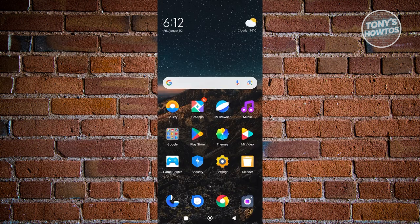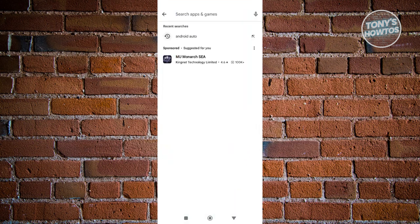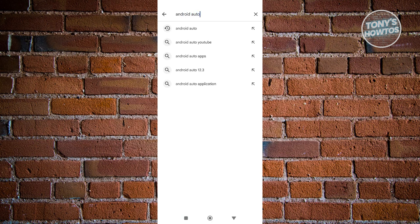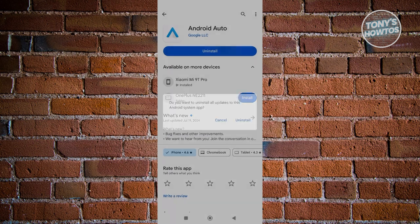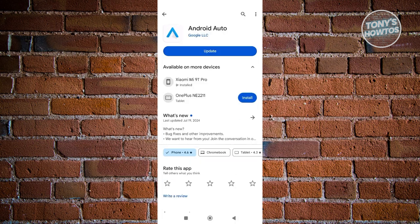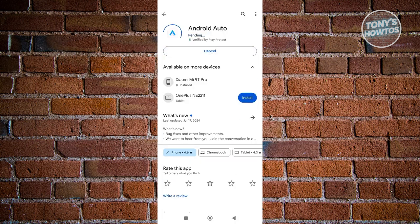If that doesn't work, you can uninstall Android Auto and reinstall it again, because on some newer phones the app might not appear. Open the Google Play Store, search for Android Auto, click on it, tap Uninstall, and then click Update to get the latest version installed.